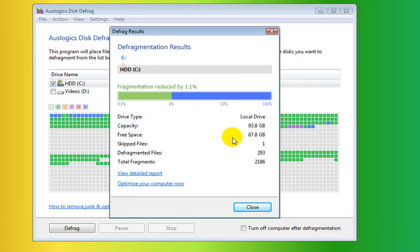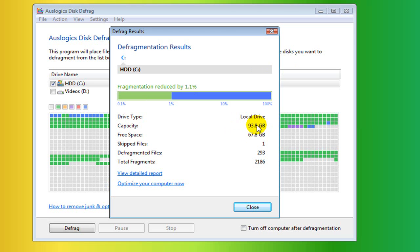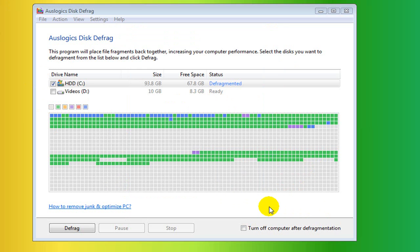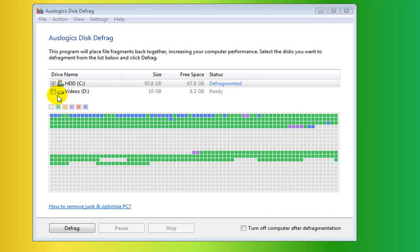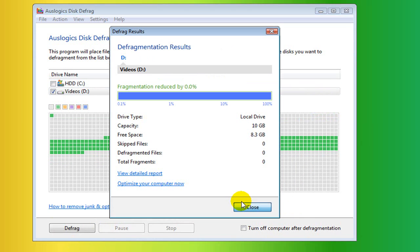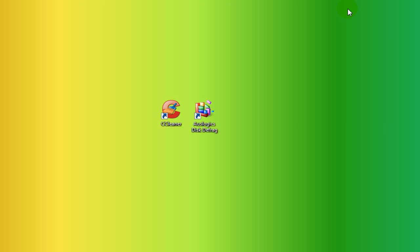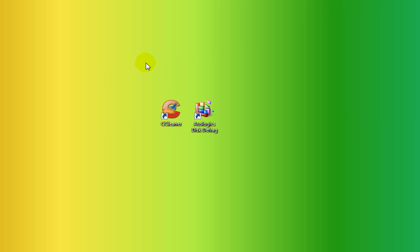So you see it has the statistics here. Drive type, local drive, capacity 93.8 gigabytes, free space 67.8 gigabytes, skipped files one, defragmented files 1993, total fragments 2186. So that's pretty much all that's done. It's completed, it's defragmented. If I select my videos drive and click defrag, it would defrag it. That doesn't take long, because there's not much on there. But yeah, that's defragmenting your system.